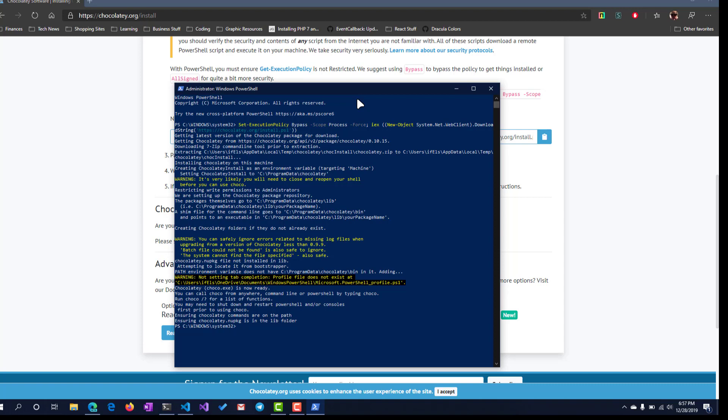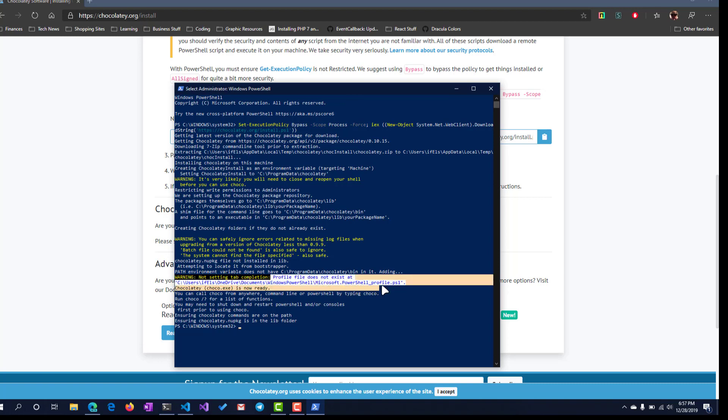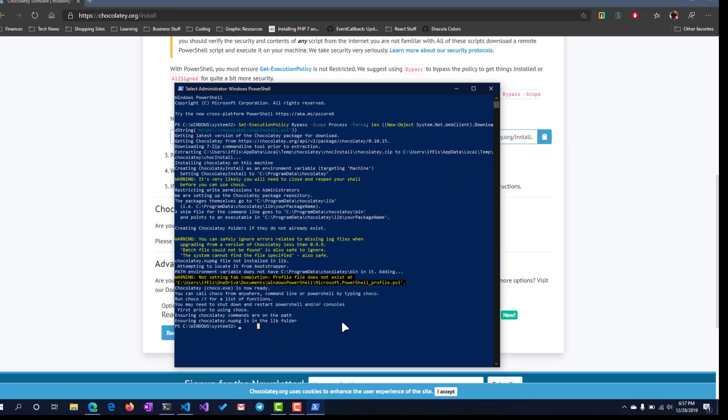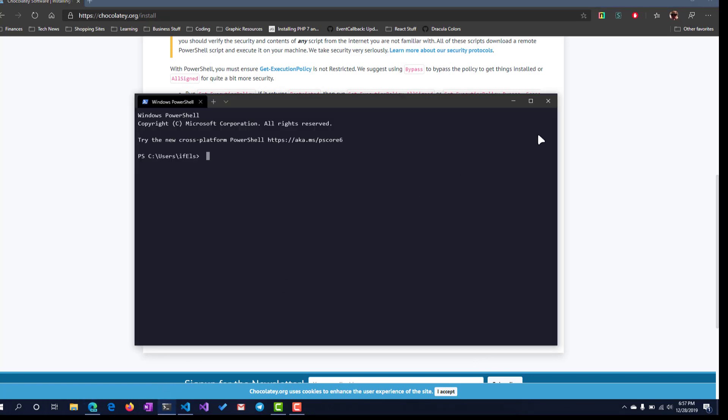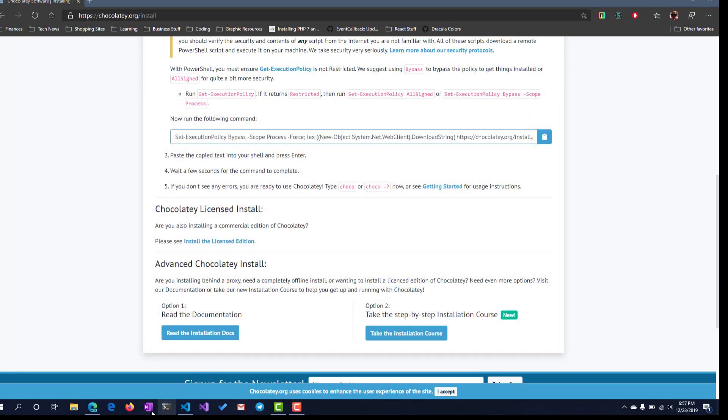Alright, we got a couple warnings there but you can ignore those if you'd like. You could go and create a profile here for your Windows PowerShell if that's something that interests you. I'm going to close out of this PowerShell and restart my Windows terminal.